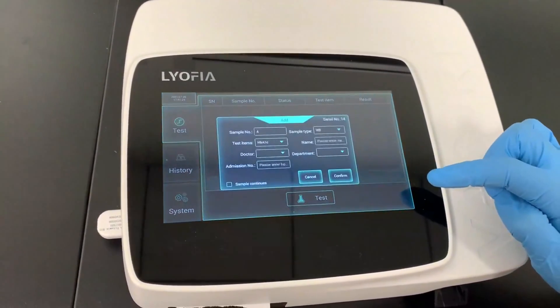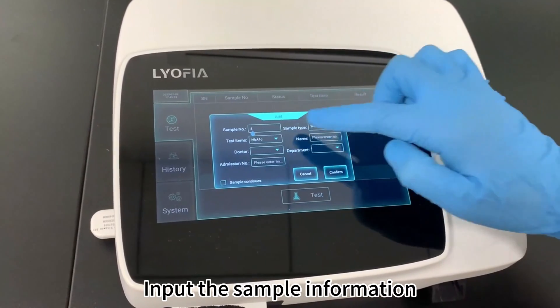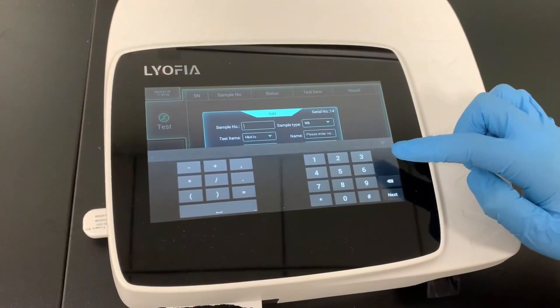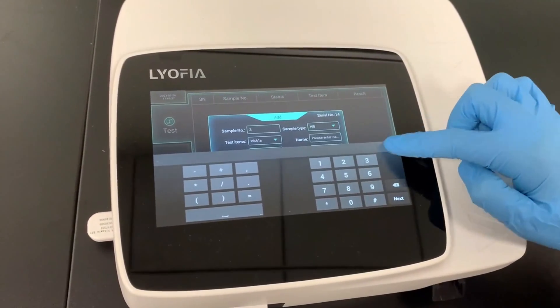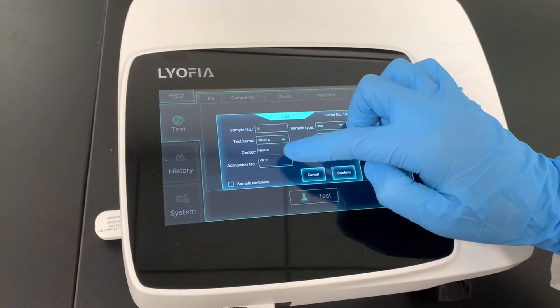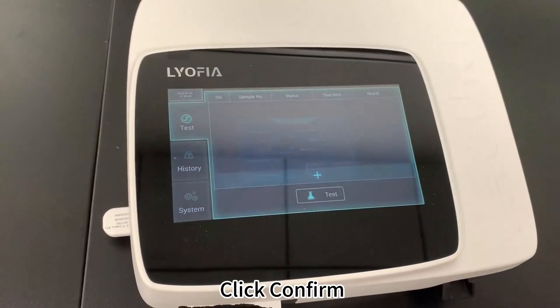Click Plus. Input the sample information. Click Confirm.